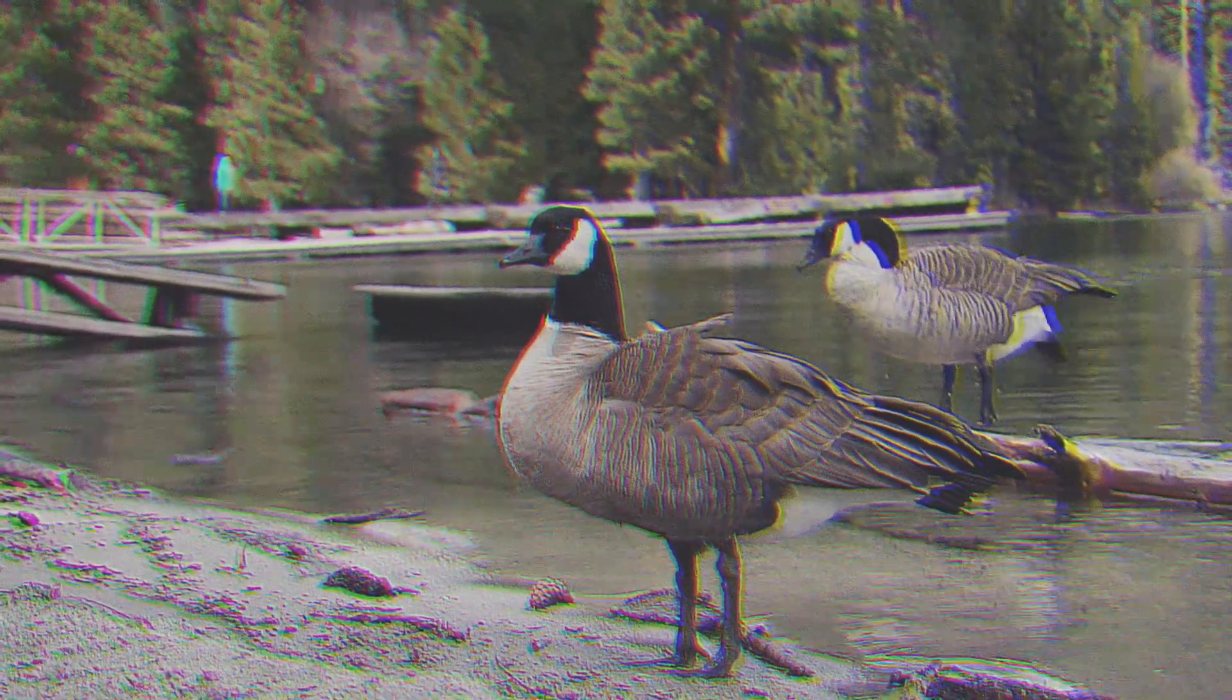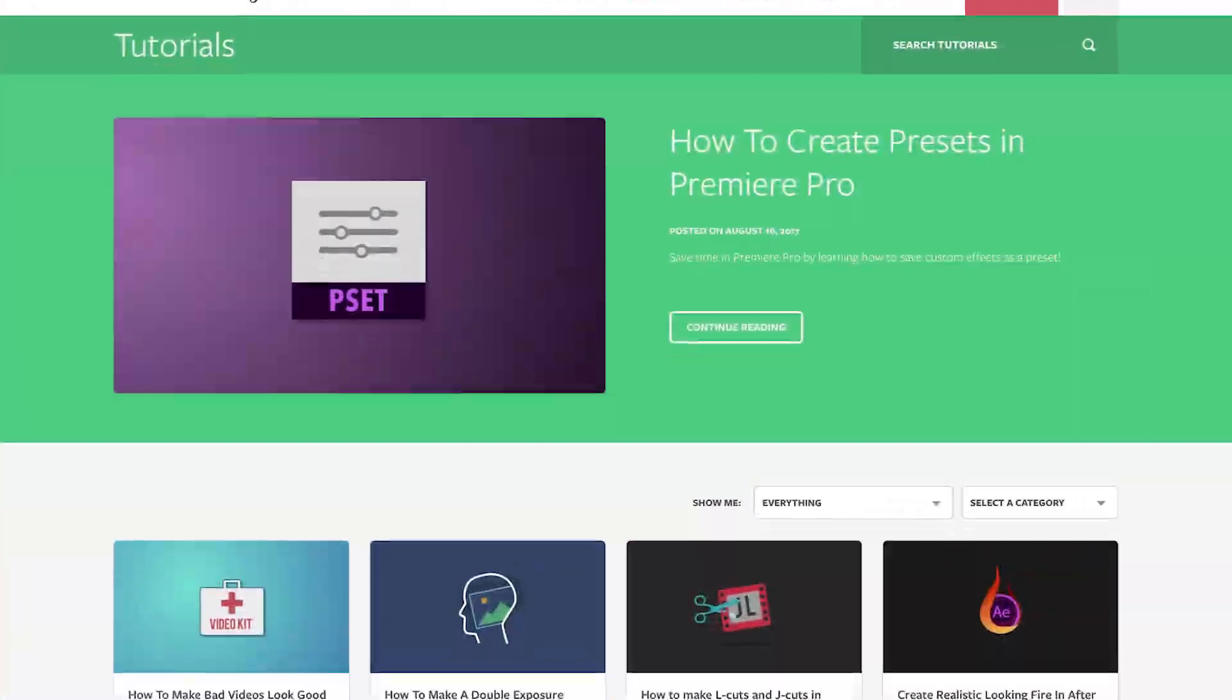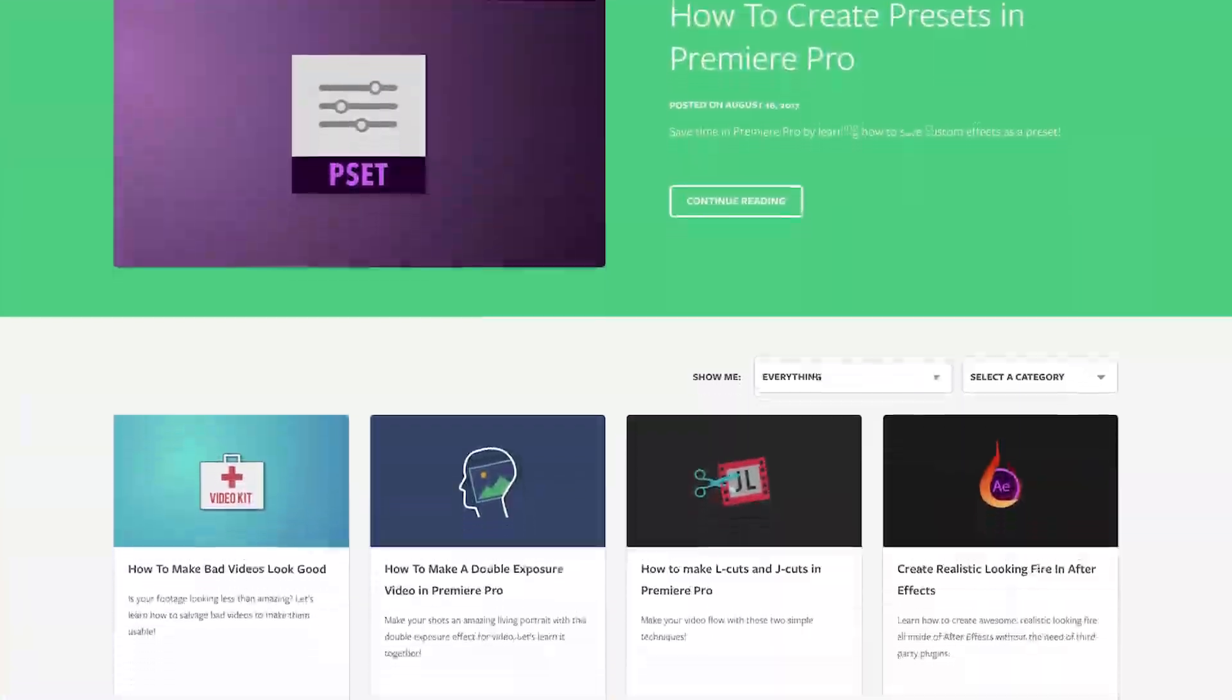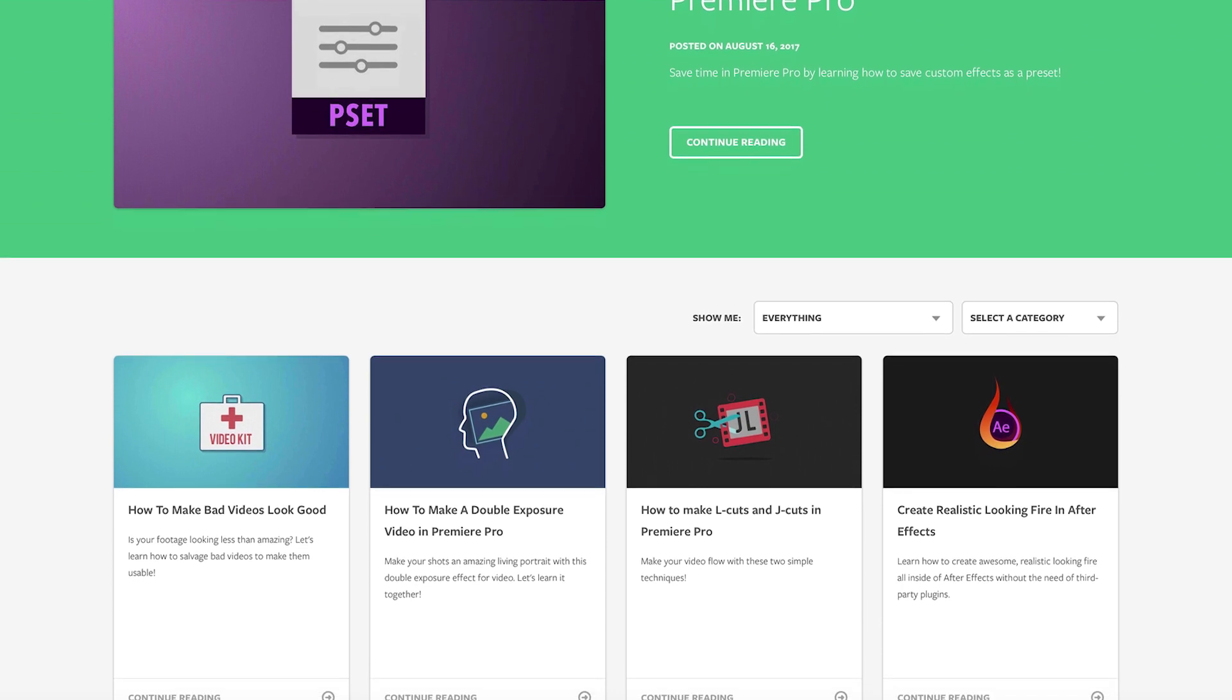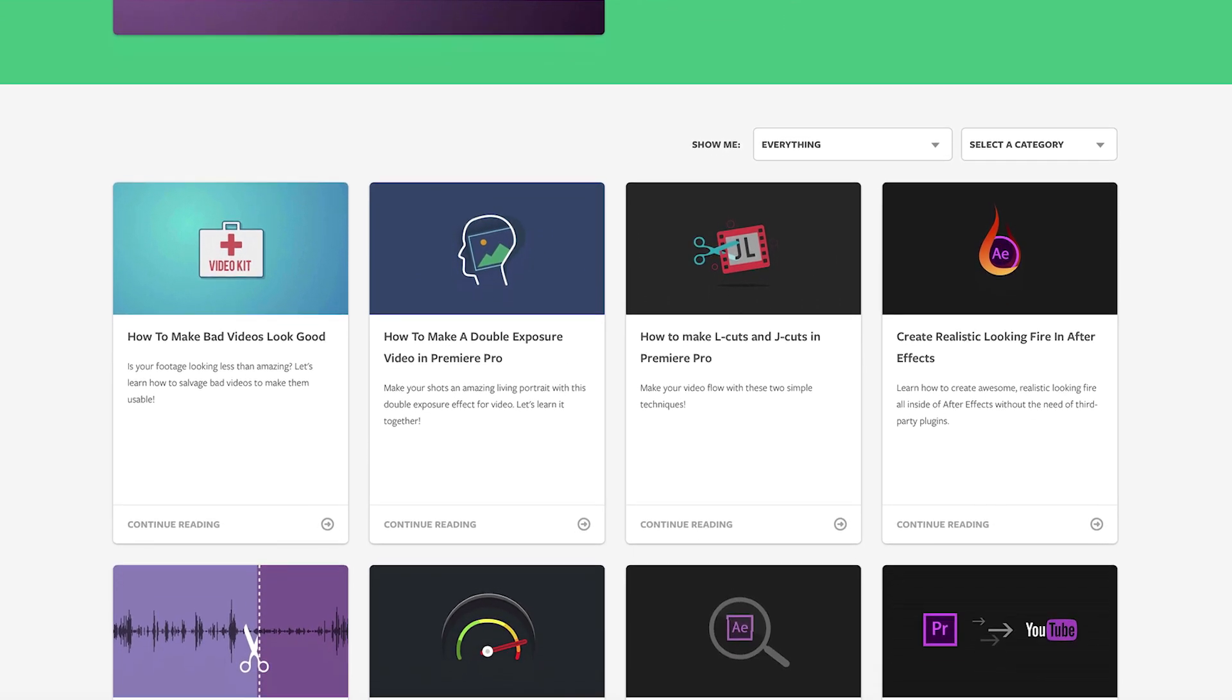If you guys enjoyed this video, make sure to head on over to motionarray.com for more tutorials. Until next time, we'll see you later.